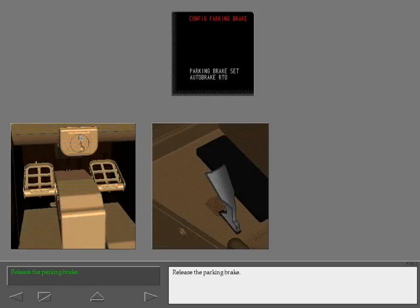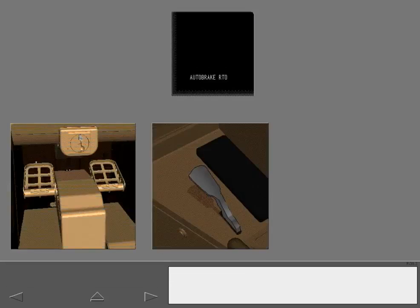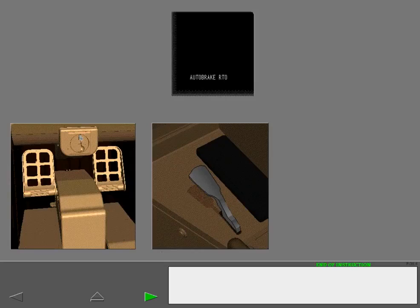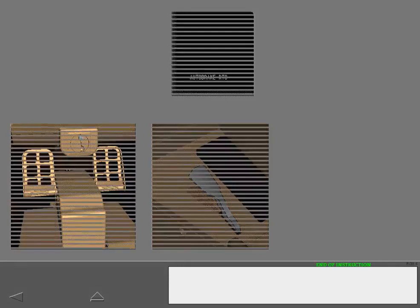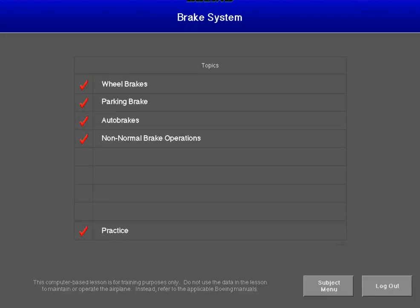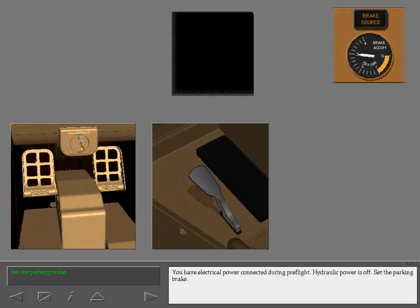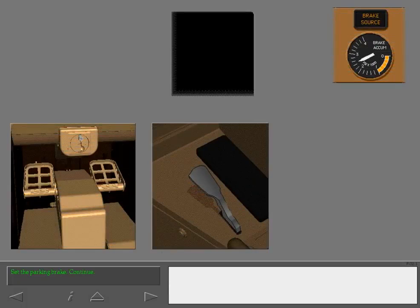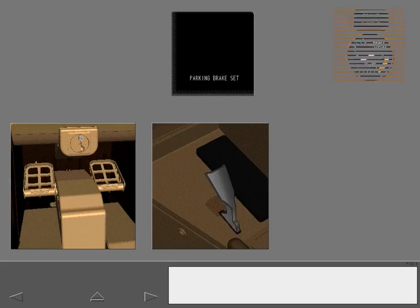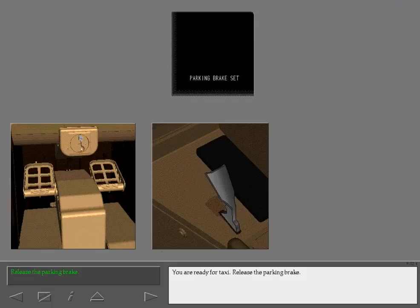Release the parking brake. With electrical power connected during pre-flight and hydraulic power off, set the parking brake. When ready for taxi, release the parking brake by pushing the brake pedals until the parking brake lever falls to the released position.